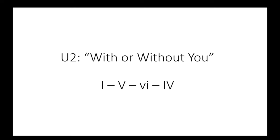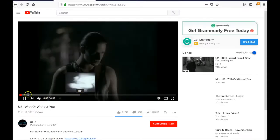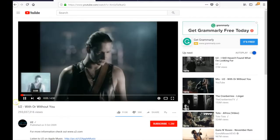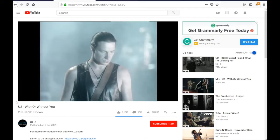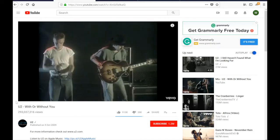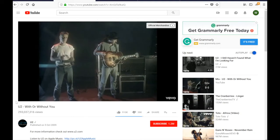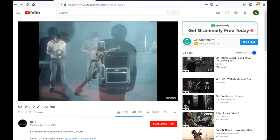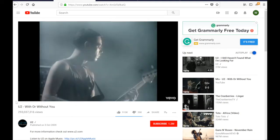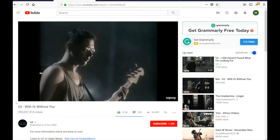The U2 song 'With or Without You' is a really good example of the kind of looping chord progression that we find a lot in popular music. We see the I chord — the tonic, the stable center of the key — that goes to the dominant first, and then we see a couple of alternate chords that we move around to. The repeated progression is: one, five, six, four, five.